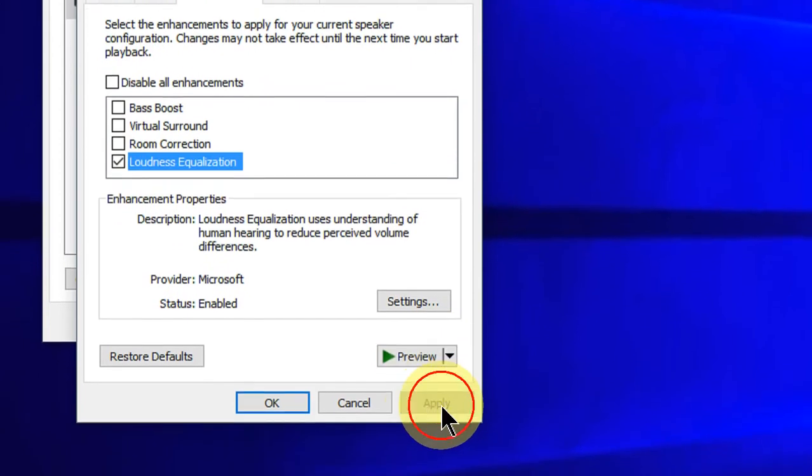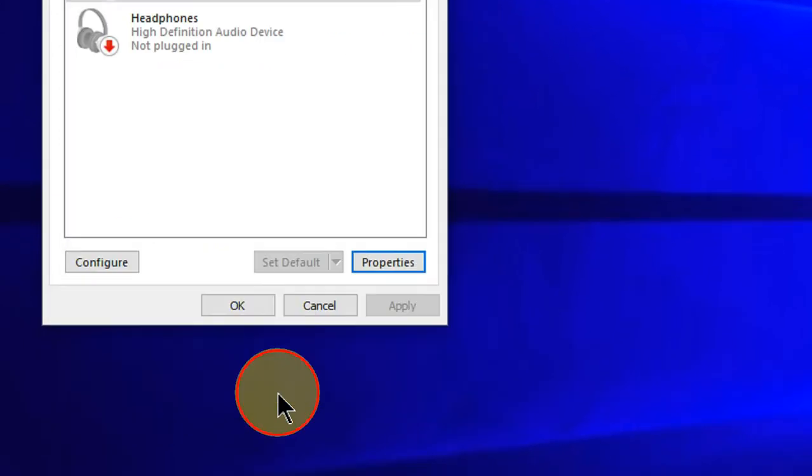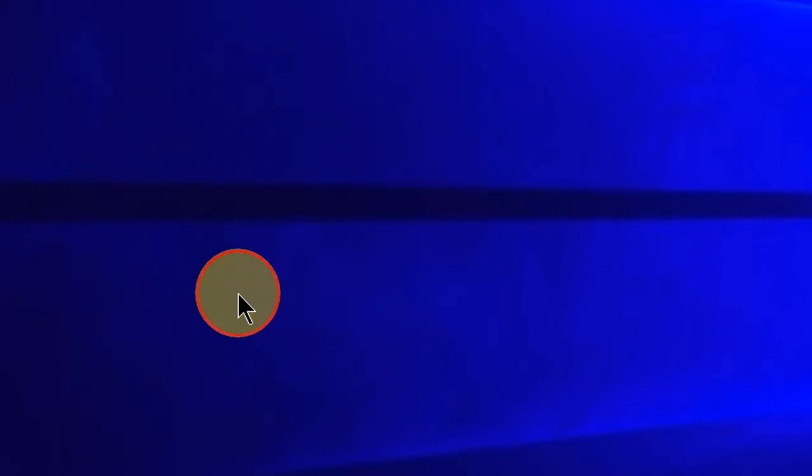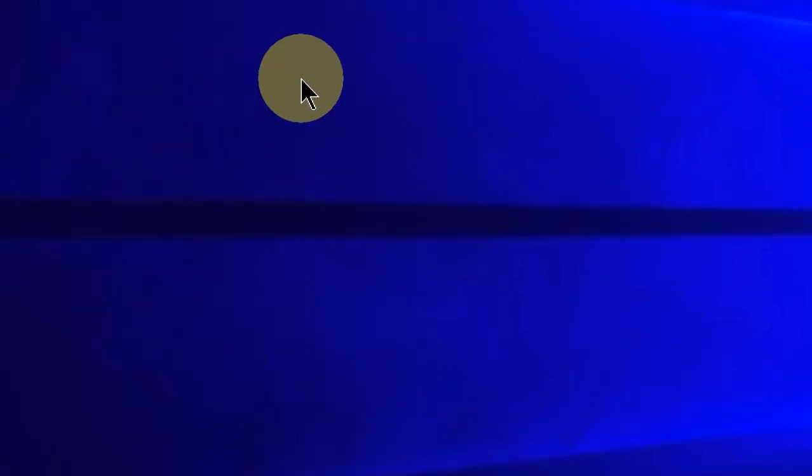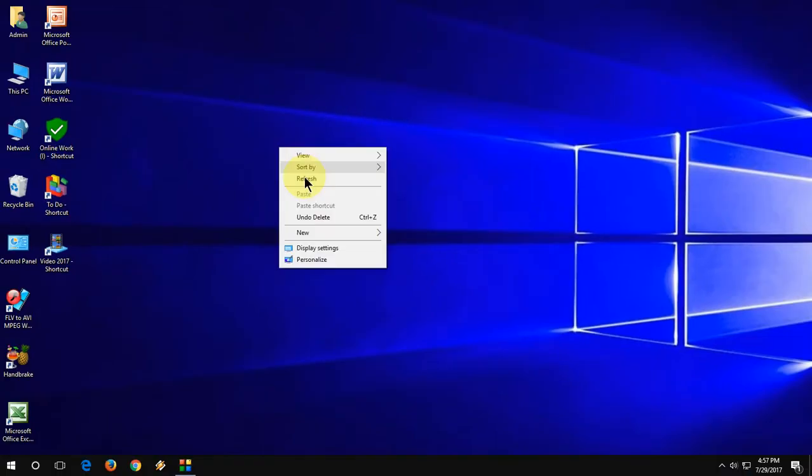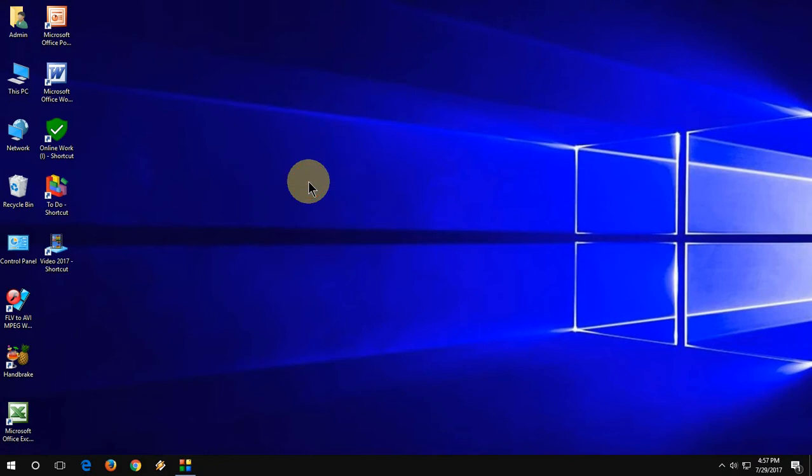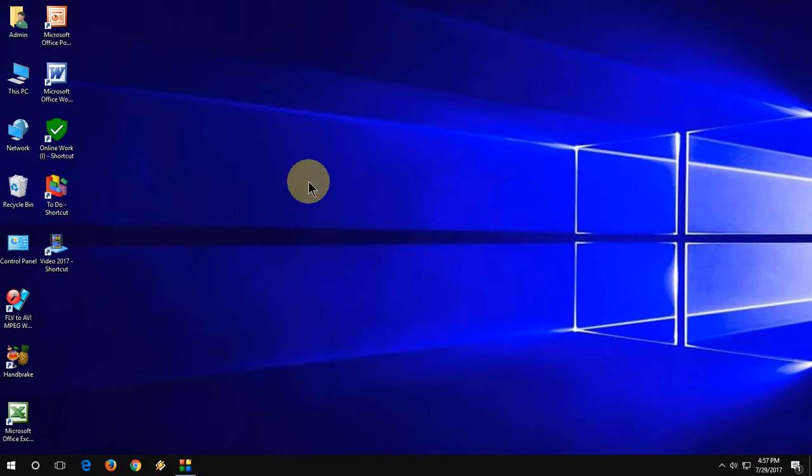Now click on Apply - and boom, that's it! It's very simple. This will definitely increase your laptop sound. Thank you for watching. If you find this video helpful, please like, share, and don't forget to subscribe for daily updates. Thank you very much.